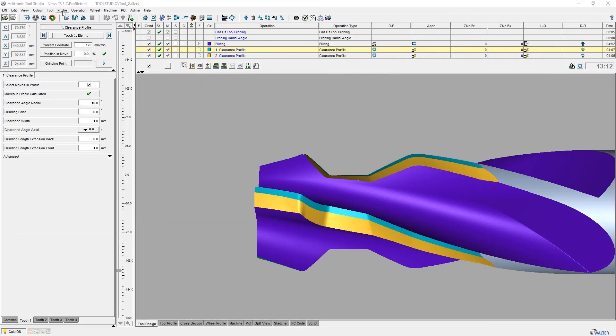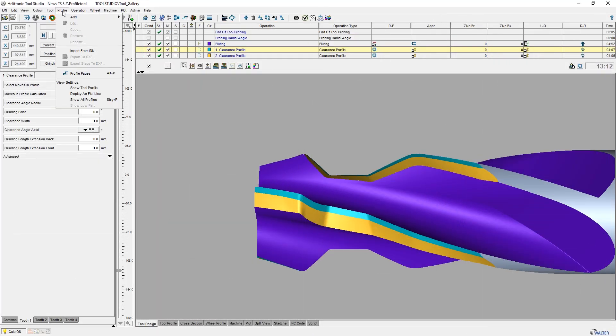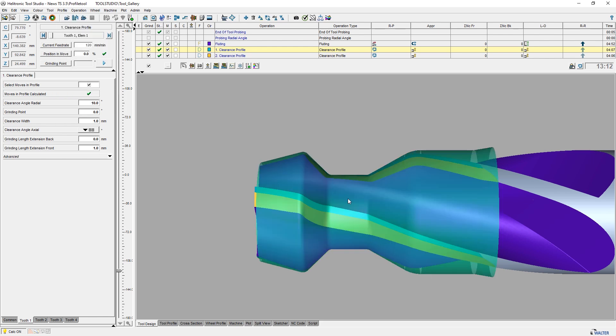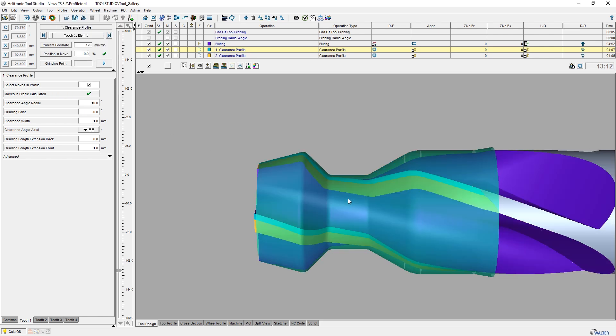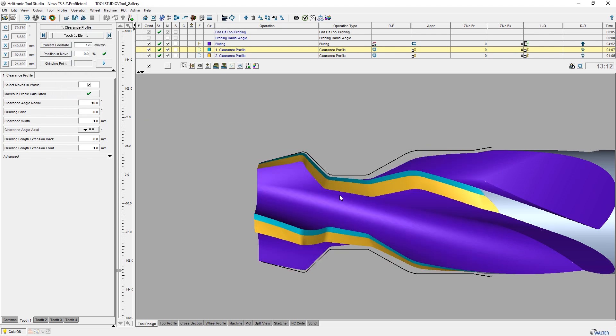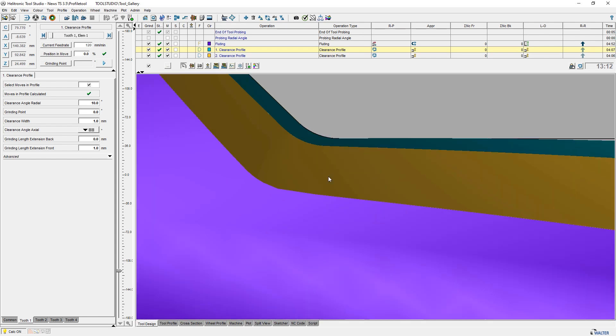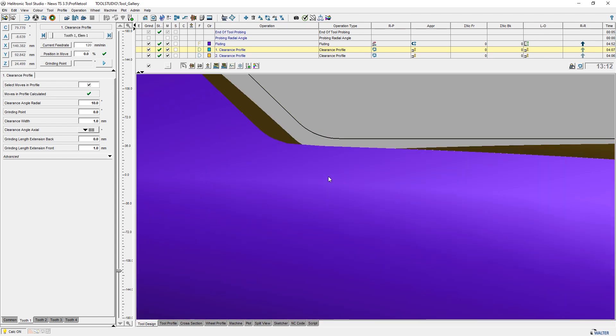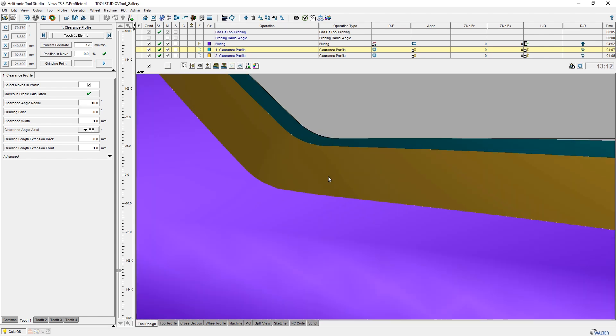In addition to the familiar display of the workpiece profile as an enveloping body, the workpiece profile can also be displayed as a line. This is an additional option for quickly analyzing the generated geometry of the workpiece in the simulation.